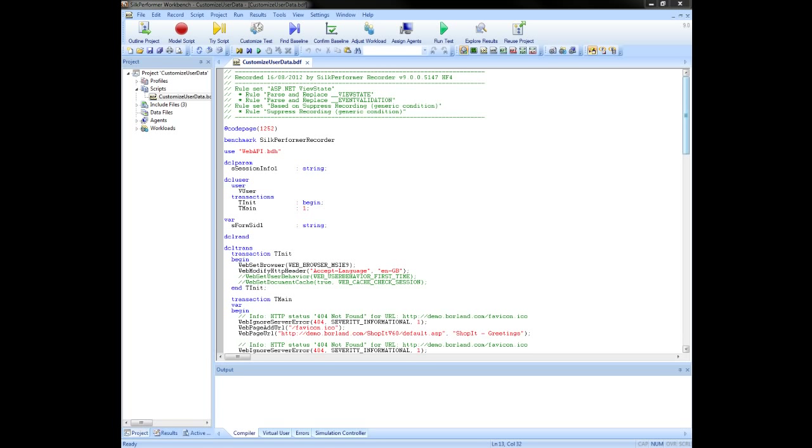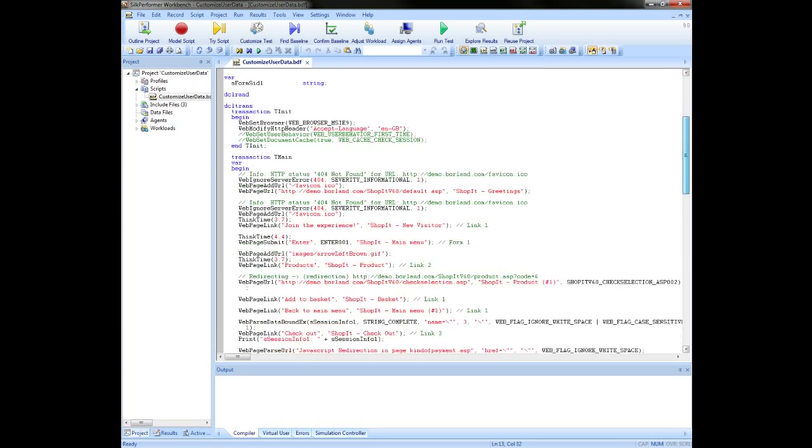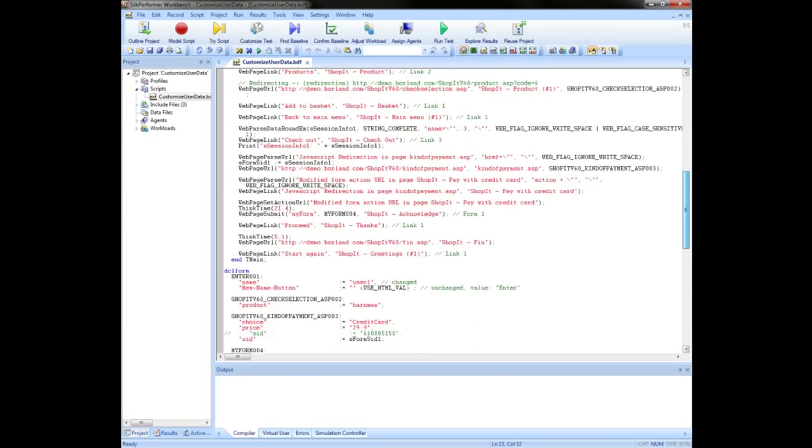This is a script which has been recorded against a demo application called ShopIt, which is a sample e-commerce application.